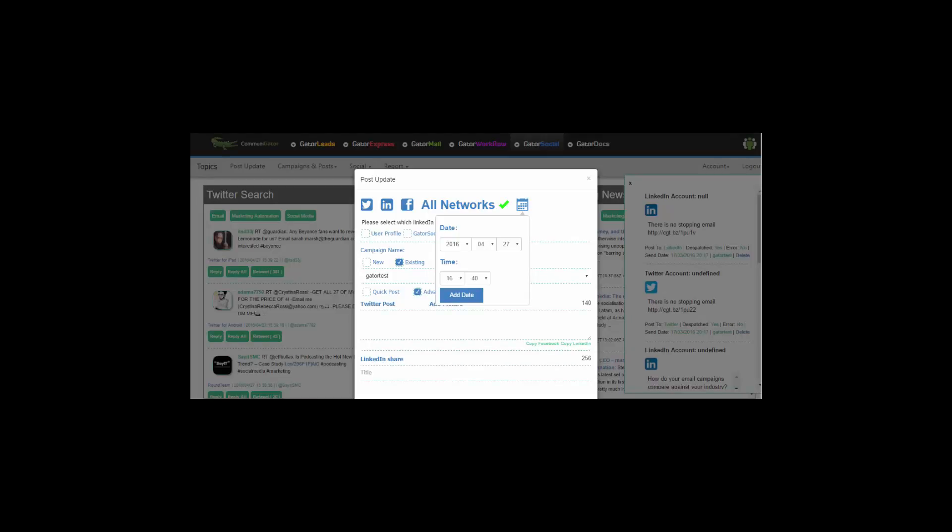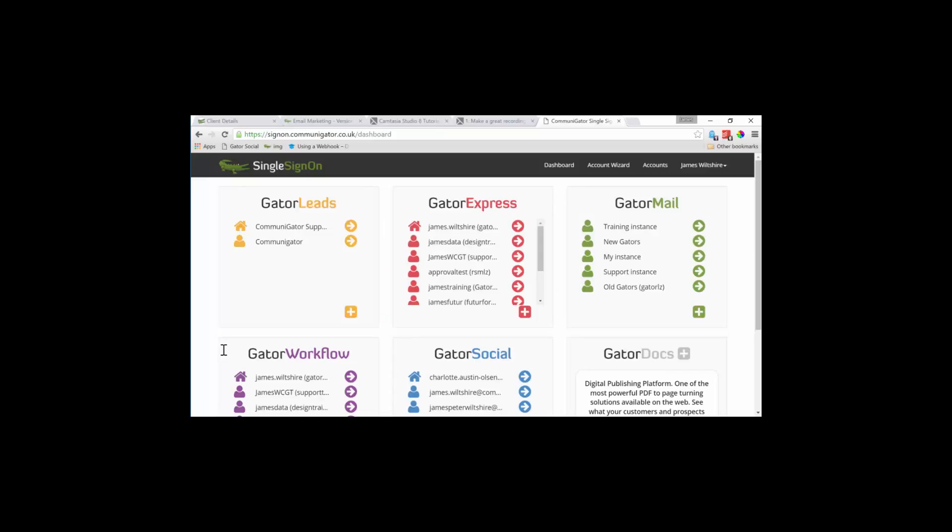Best of all, it's freely available to all hosted customers. So if you want to create a Gator Social account, all you need to do is speak to your account manager and set up a session to walk you through the creation of Gator Social.